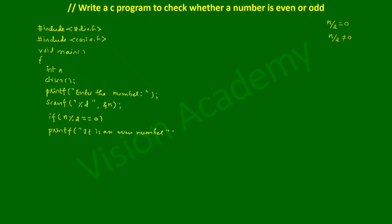If it is false then else part will get executed. Here we write the keyword else, printf statement. It should display odd number, so I'm going to write: it is an odd number, in double quotation mark and put semicolon.